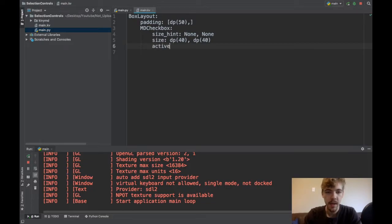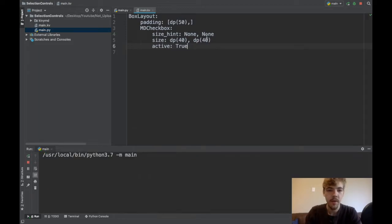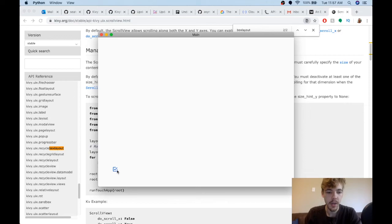Now we can say active is true. So active basically is whether or not the box is checked. It should start checked here, and I can uncheck it.